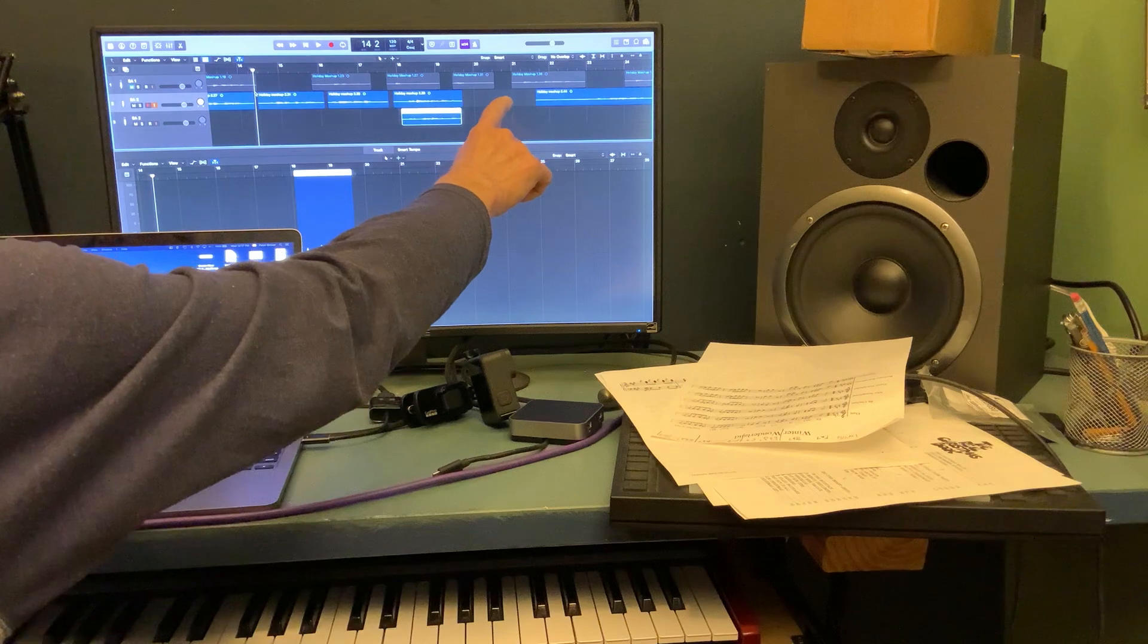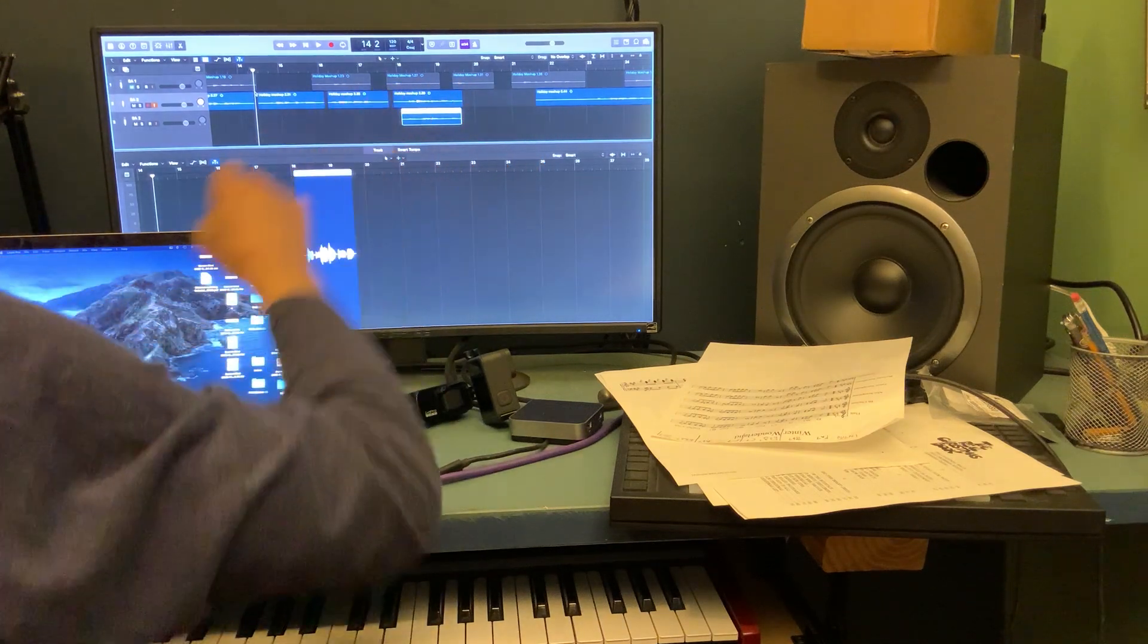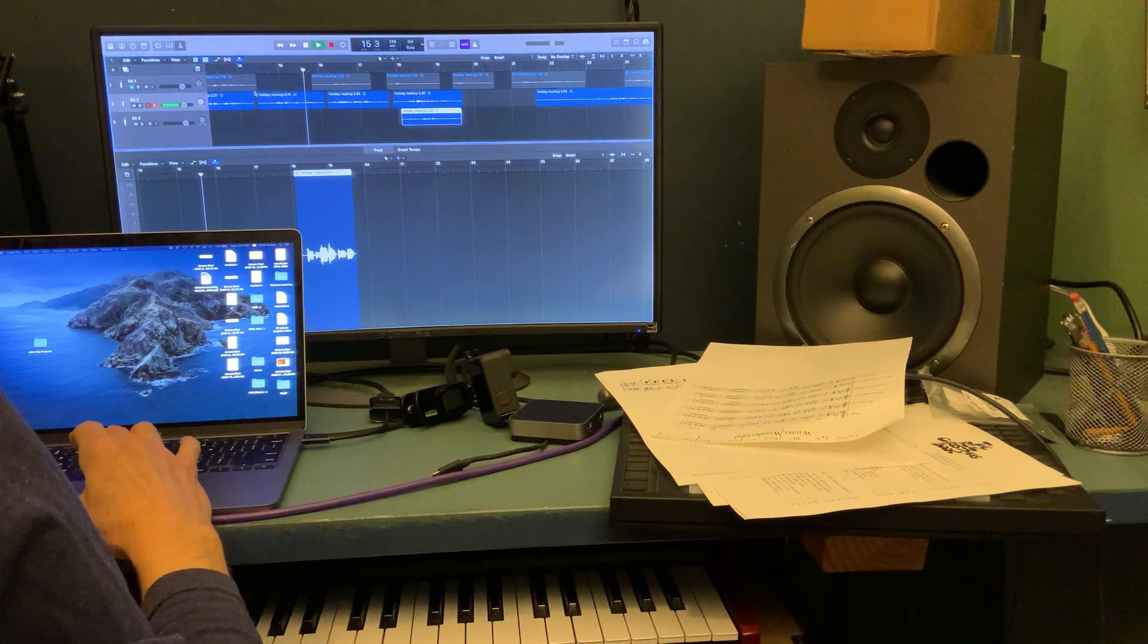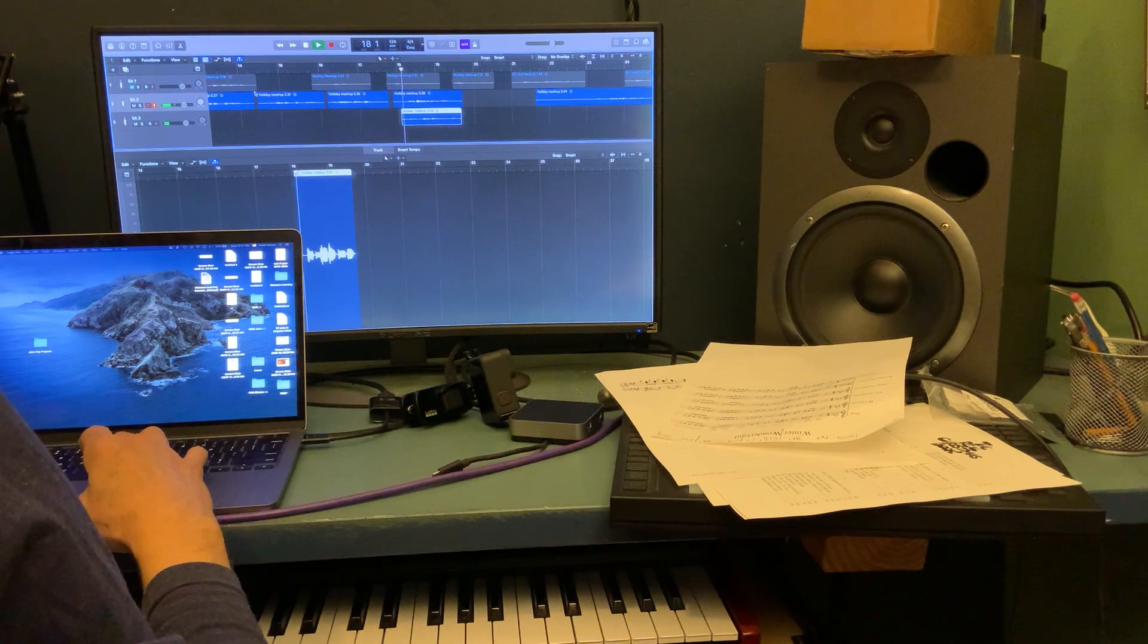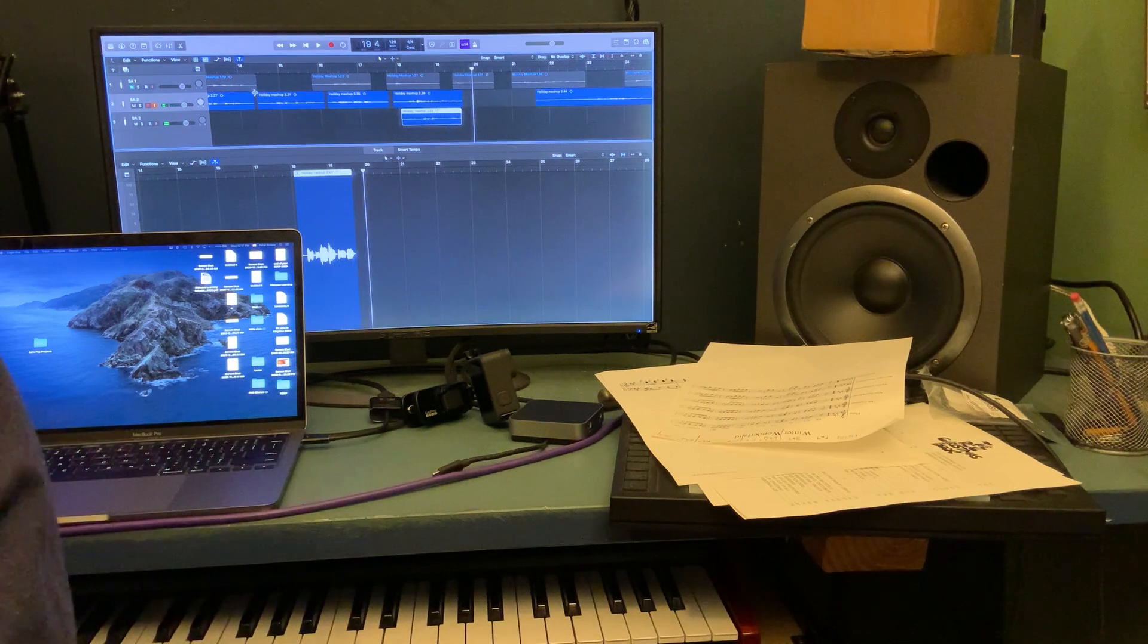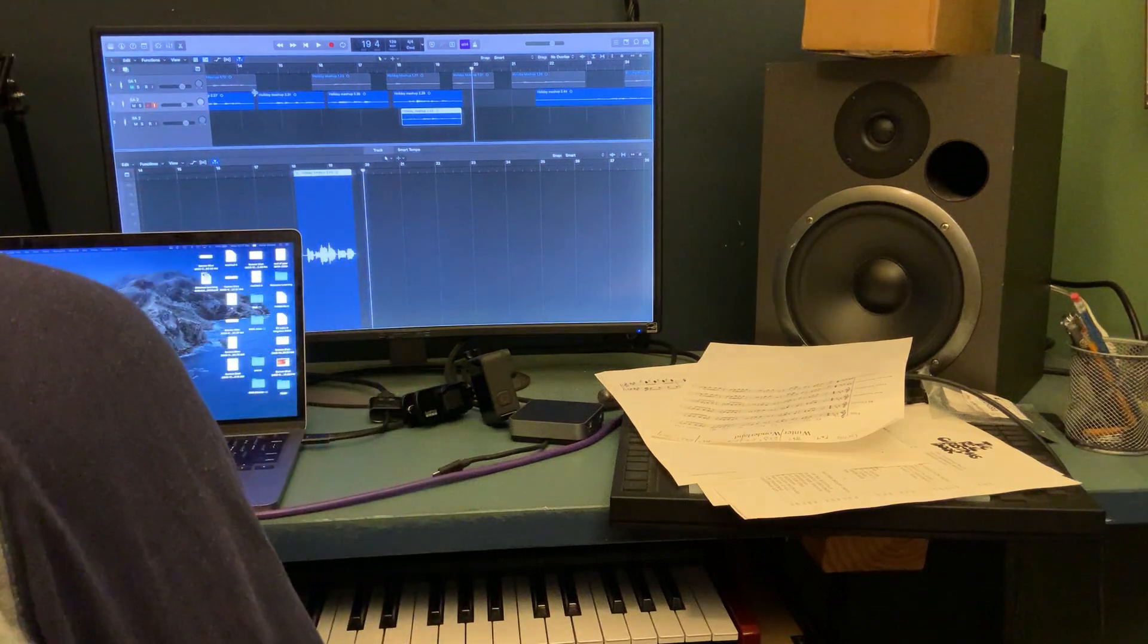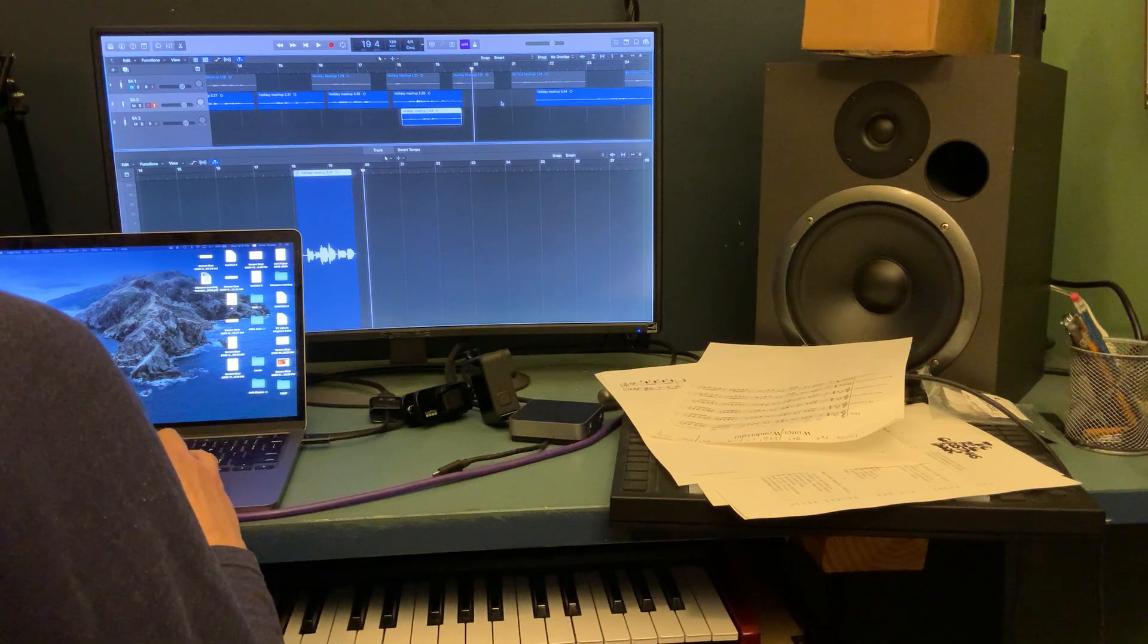I took the one where they sang the higher part and combined it on another track so it can play the same with the lower track. So I take the two tracks, the high one and the low one, and put them together just so that I can make sure that they blend, and they blend really nicely.